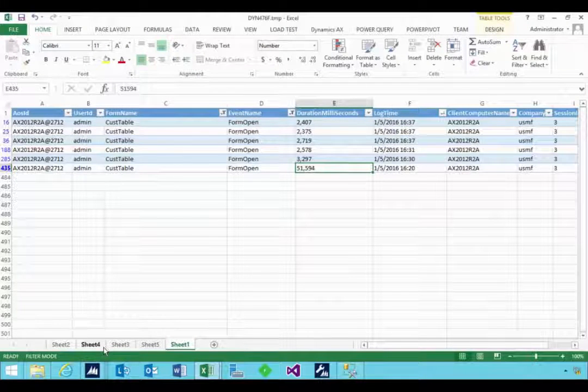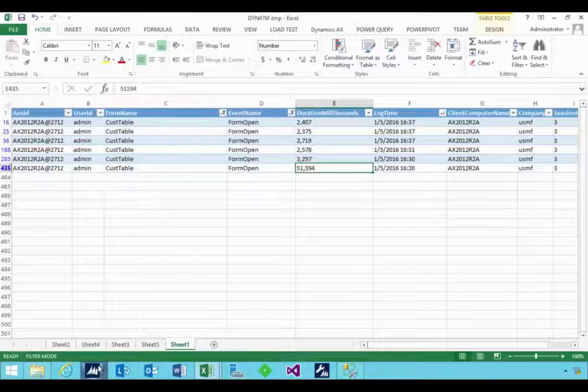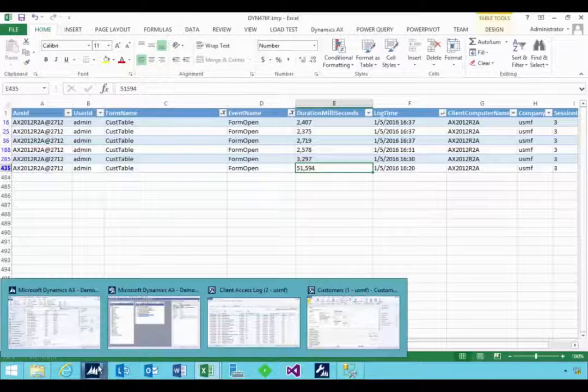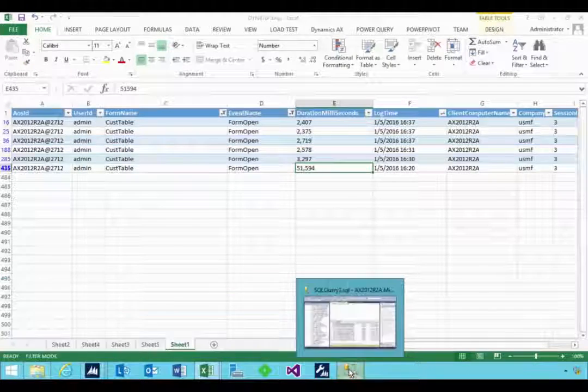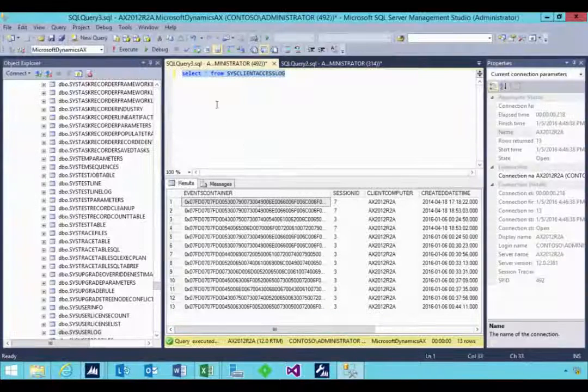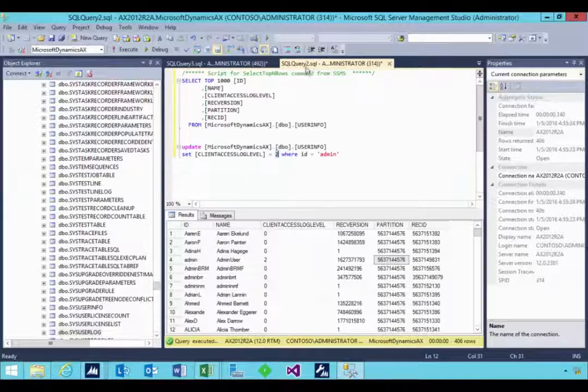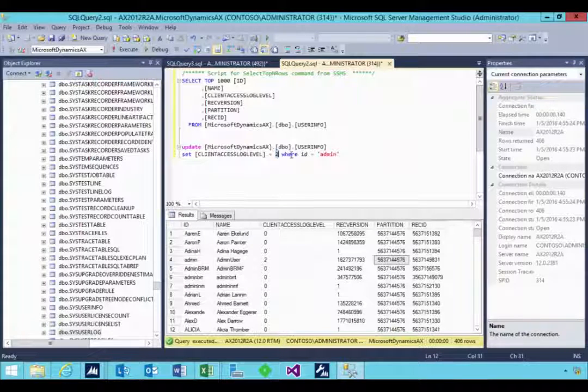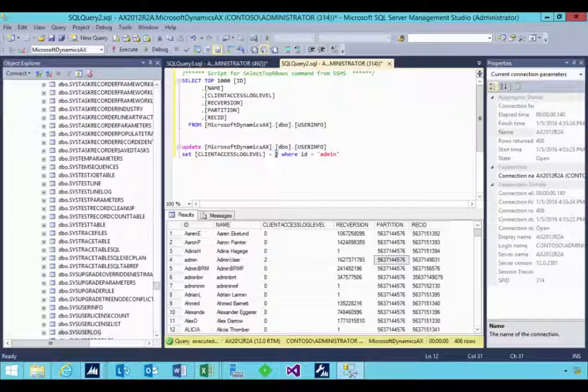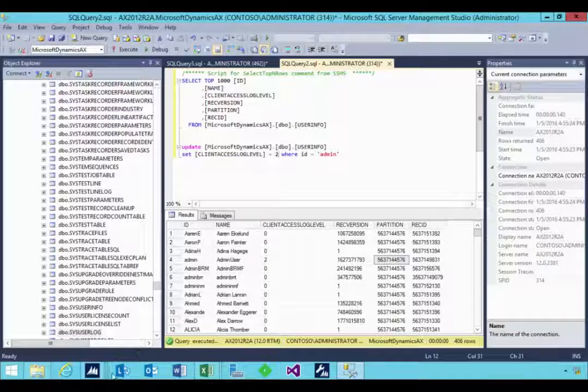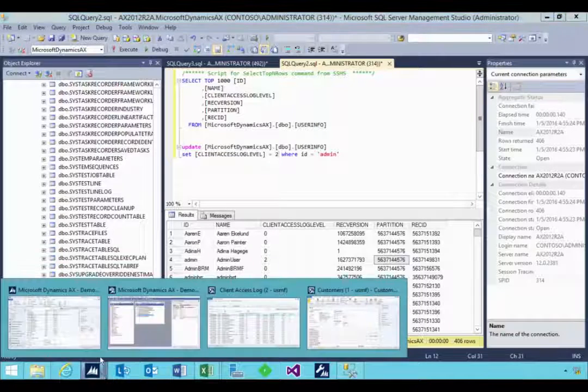So that's a quick walkthrough. Now, if you want to turn it off, you'd have to go and run the query again to do an update and set this back to zero, the client access log back to zero. And then of course you'd turn off that logging.